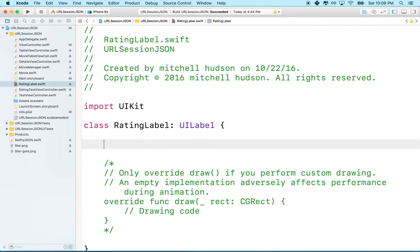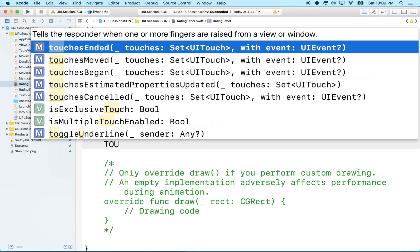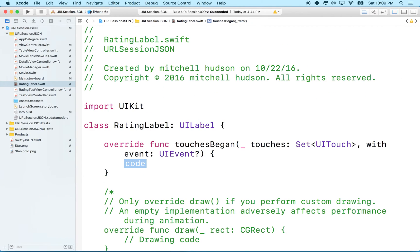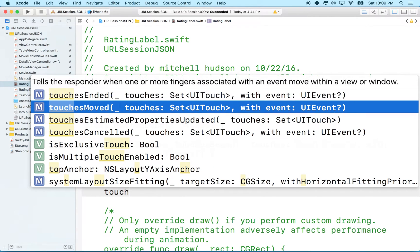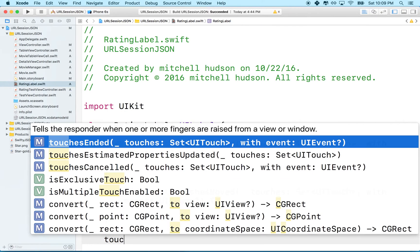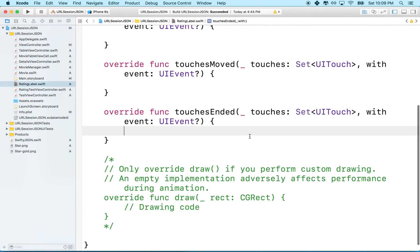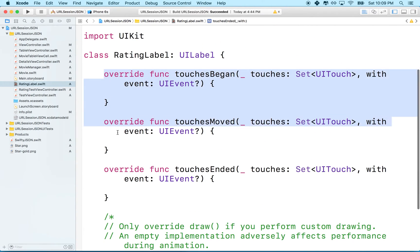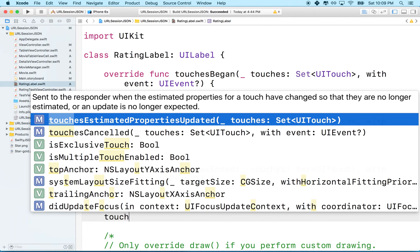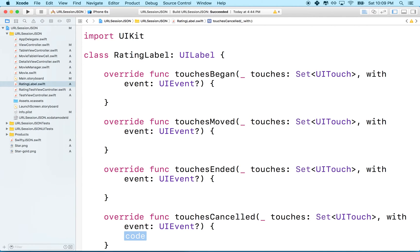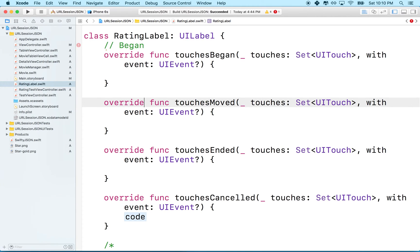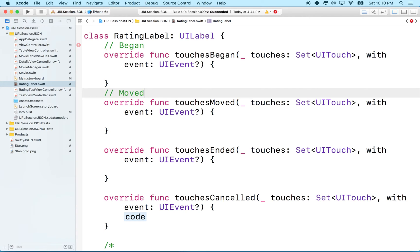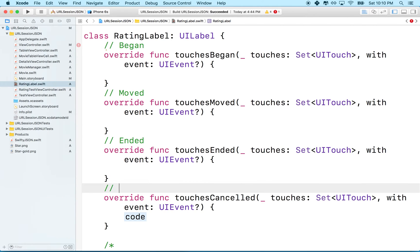Now let's go back to the RatingLabel class and add a couple of methods. The methods we're going to add are: touchesBegan, touchesMoved, touchesEnded, and touchesCancelled. These are the three — actually four — parts to a touch event lifecycle.